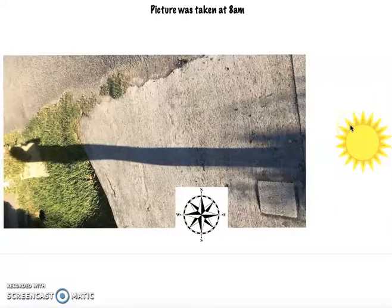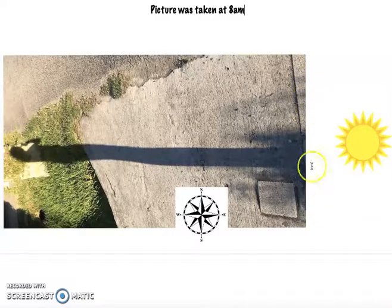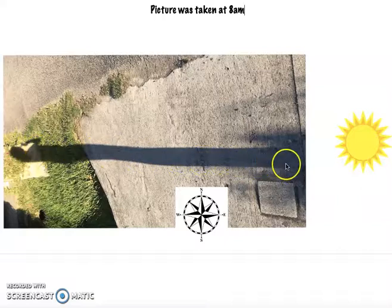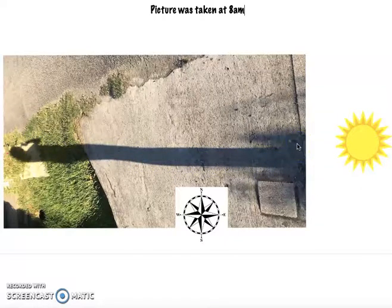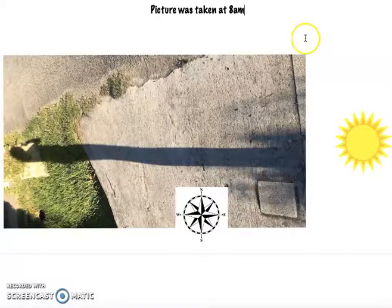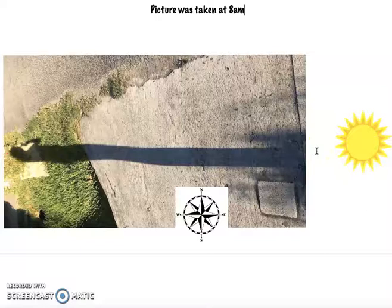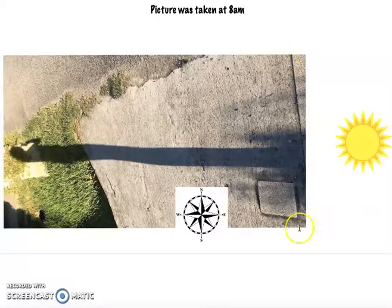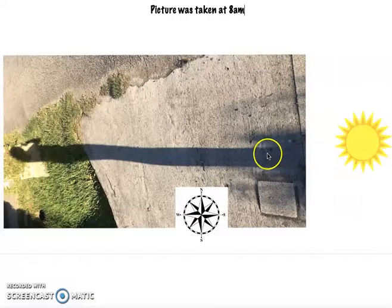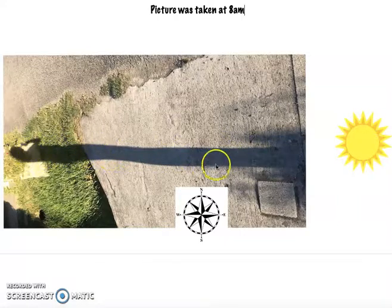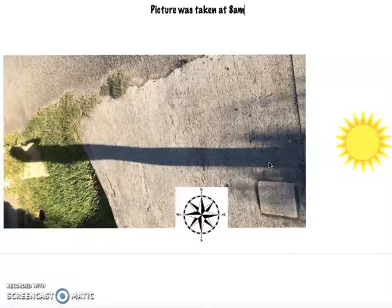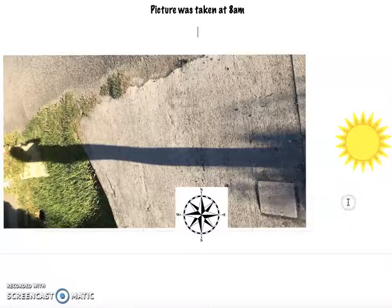Mr. Ho was standing here and look at the shadow that was created at that time. Shadows are created when an object — in this case Mr. Ho — is blocking the sunlight. By standing here, the sunlight was blocked because light cannot pass through us; we are not a transparent object. Because the sunlight was blocked, it created this very long shadow. Mr. Ho is not tall, so this shadow was created simply by blocking the sun's light.